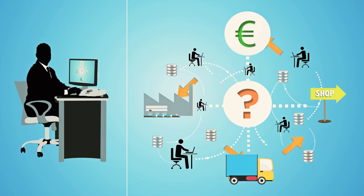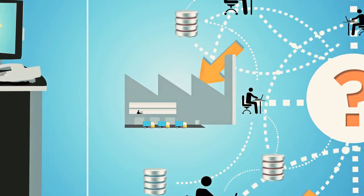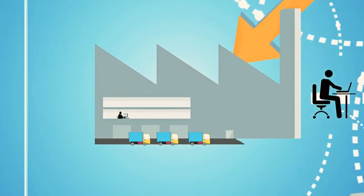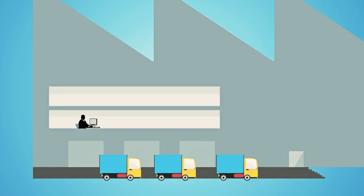Companies spend a lot of money in designing their processes. But in reality, do we really know what is going on in our business operations?